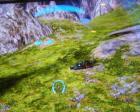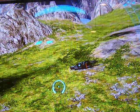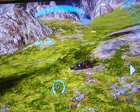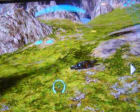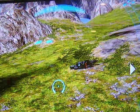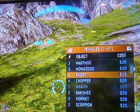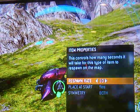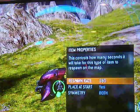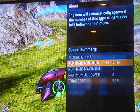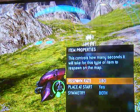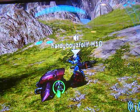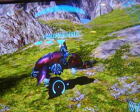In this episode we'll be showing you how to make an anti-gravity ghost. First you spawn a ghost, change the spawn rate to 180, change the runtime minimum to 1, then drive it away.